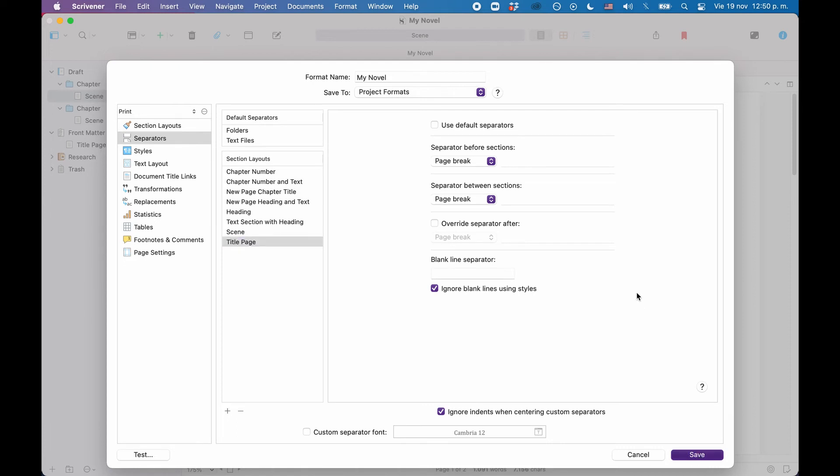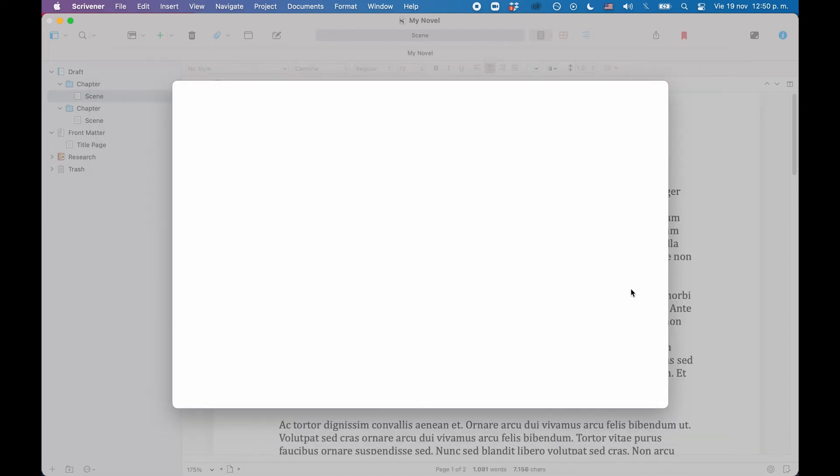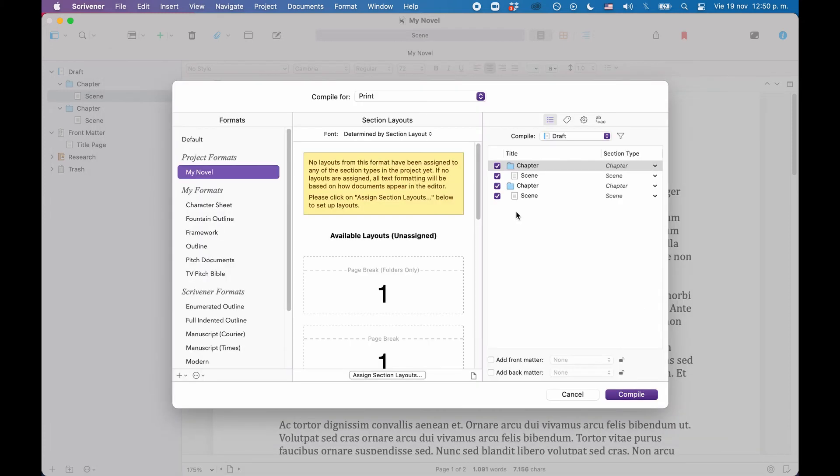Alright, let's save this, and now we see that newly created compile format at the left side under the preset formats. But there are a couple of things left to do.